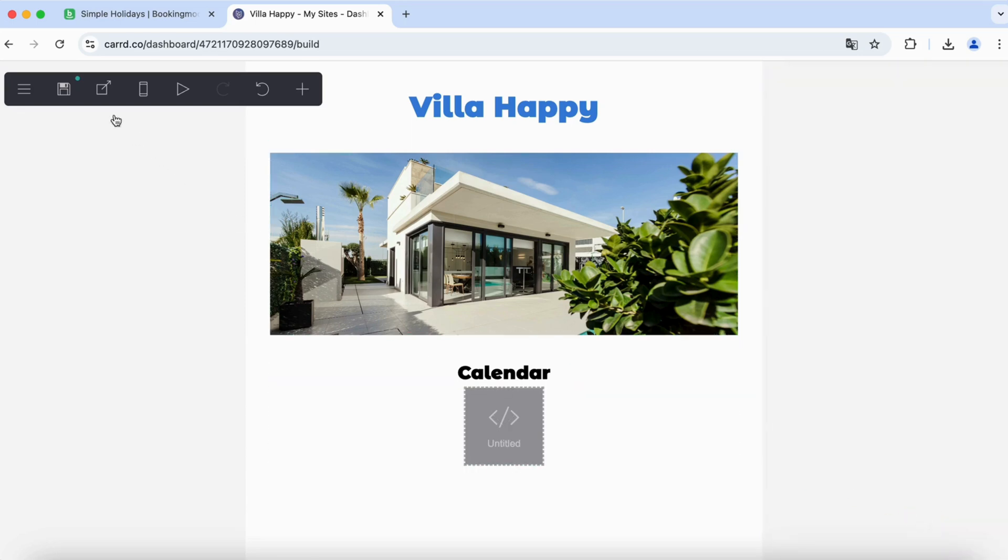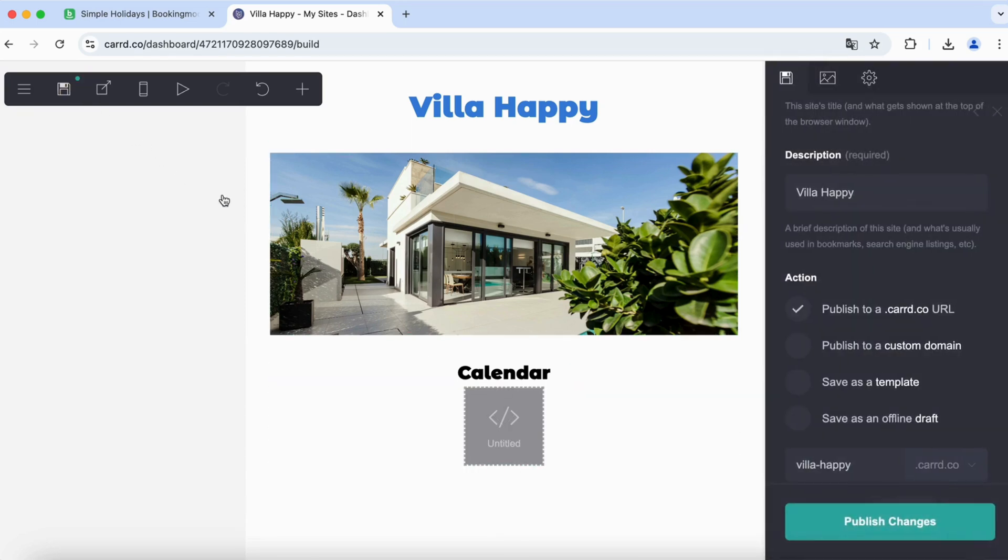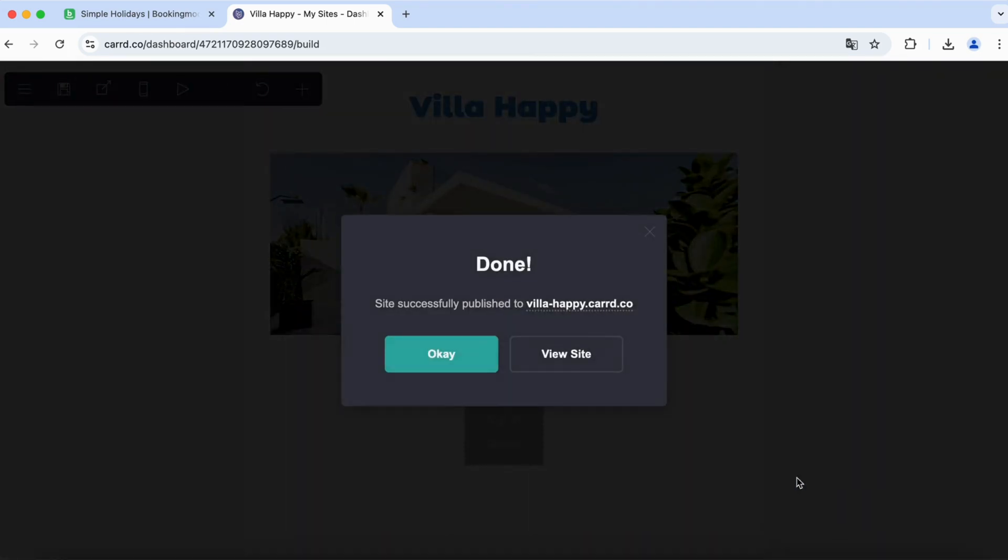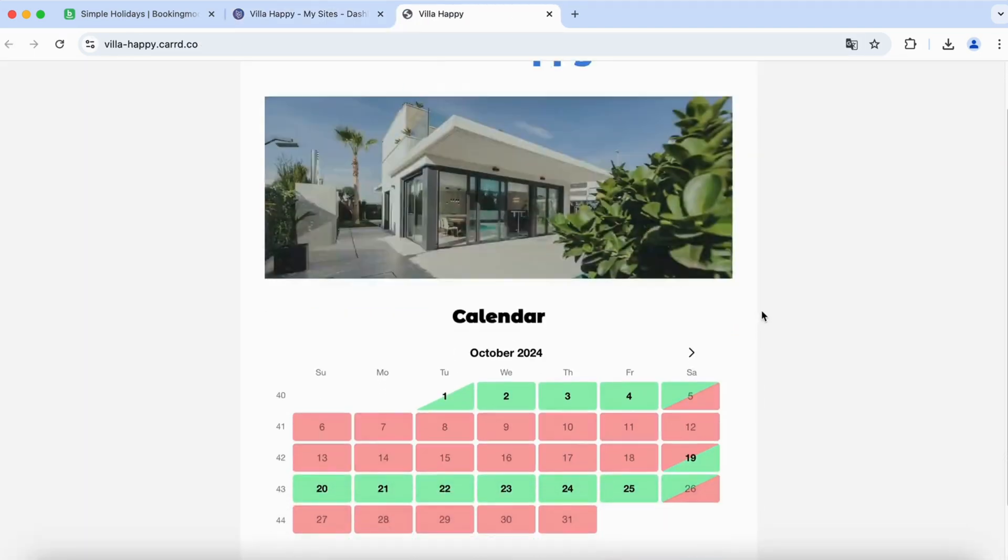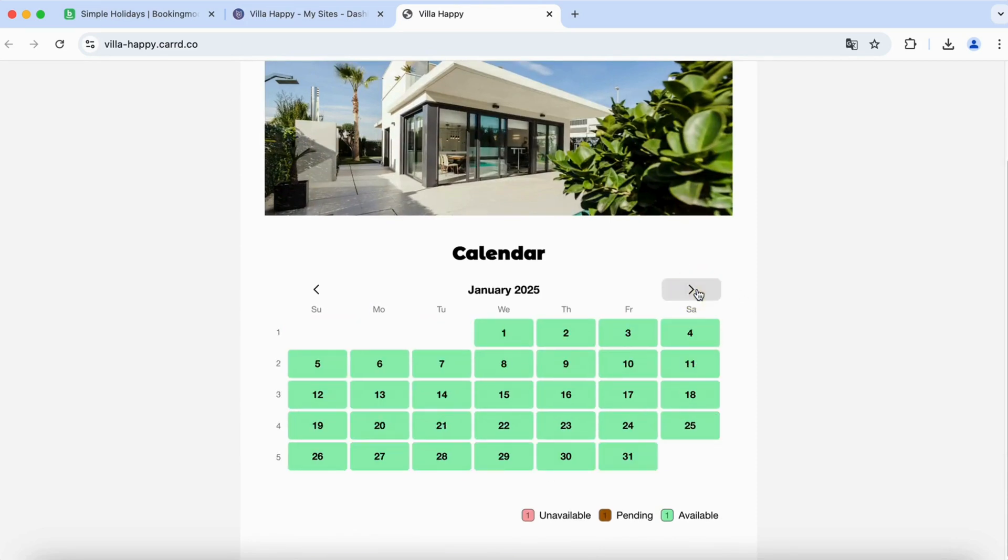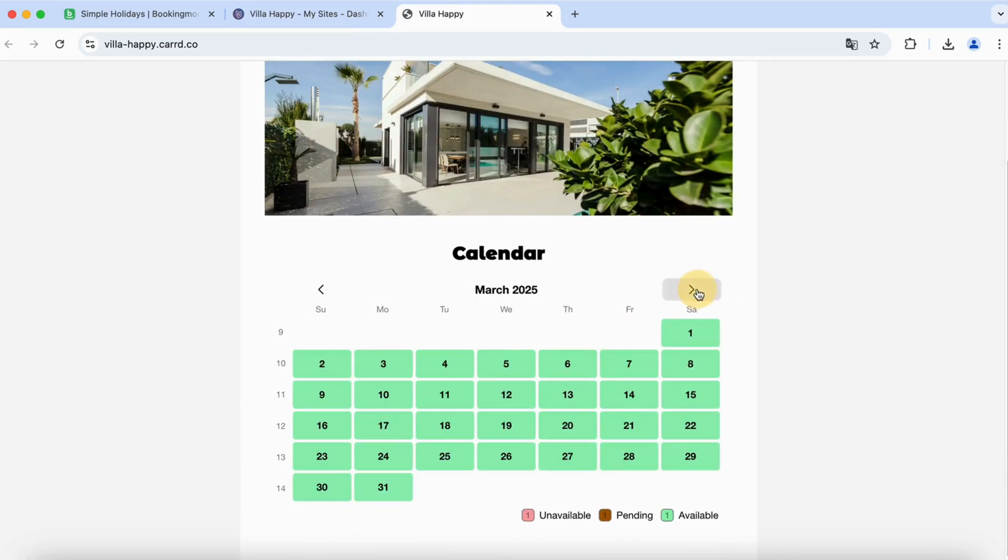Let's check out the result. We publish the changes and view the website. The calendar is now shown on your website. Any changes that you make, like adding bookings, will reflect on your website automatically.